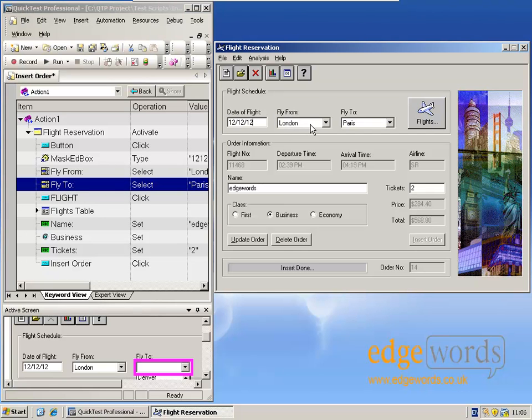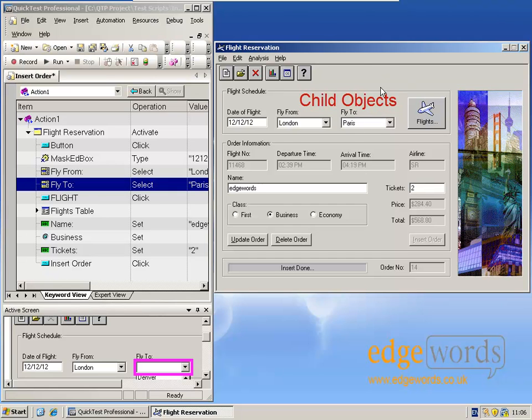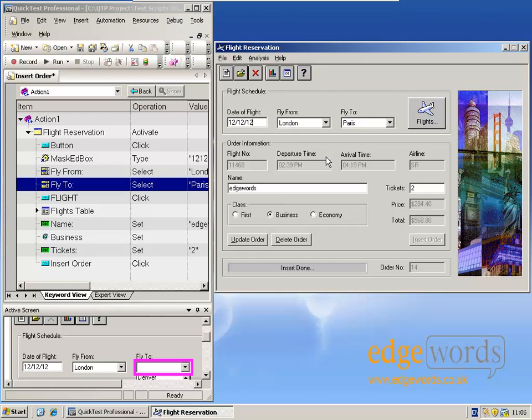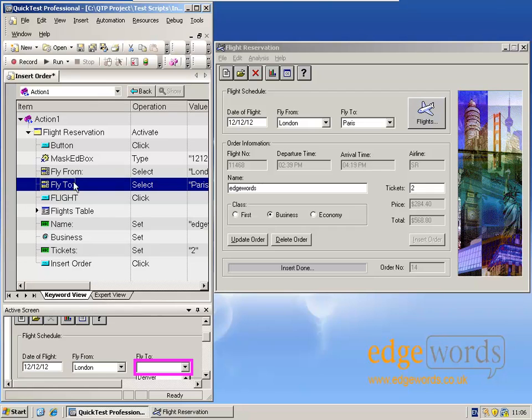And we can see that in the flight reservation application. All of these objects—the date of flight, these combo boxes, fly from, fly to, this button—these are all displayed as part of the flight reservation main window. So the window is the parent object and these are all child objects of that parent window. And that hierarchy is displayed within the keyword view within QTP.